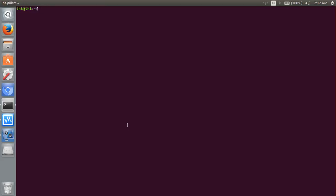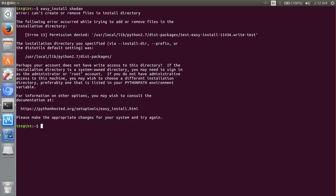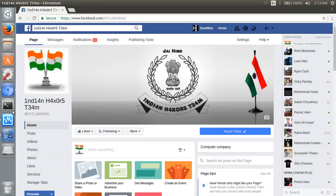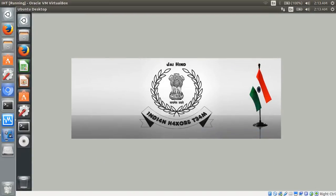That command is easy_install shodan. I'm already installed it, so I am trying it in a new machine.